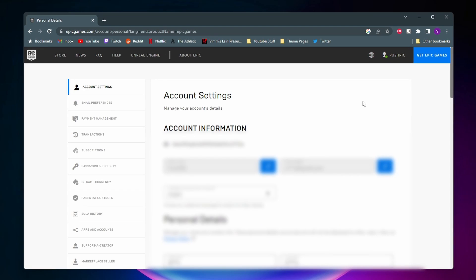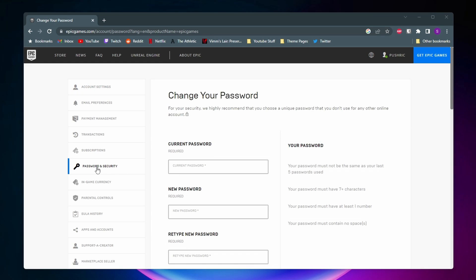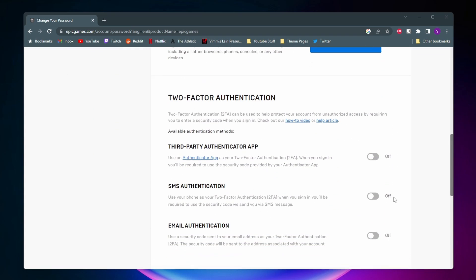You'll be taken to a page that has your personal info on it — I have mine blurred out. Next, what you want to do is come over to the side and click on password and security, then scroll all the way down to the bottom of this page until you get to the two-factor authentication section.